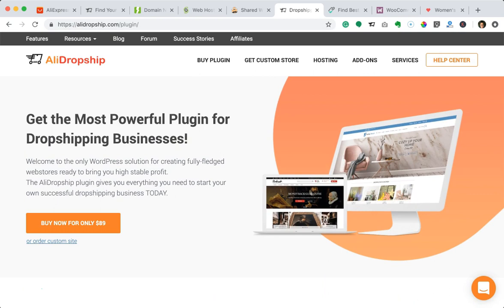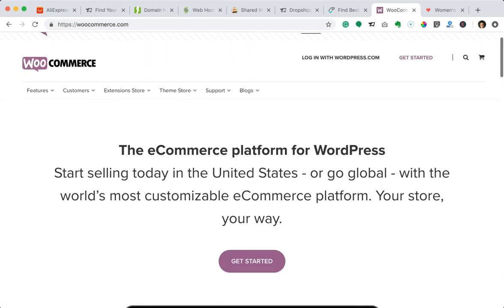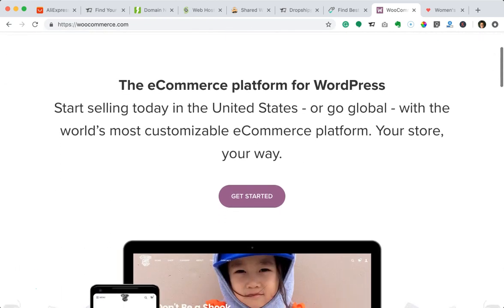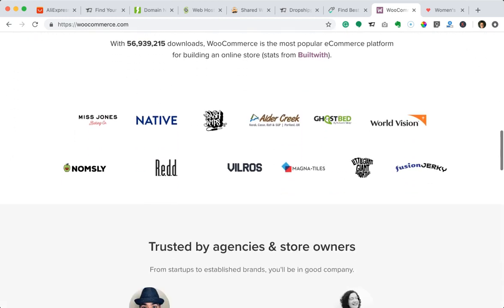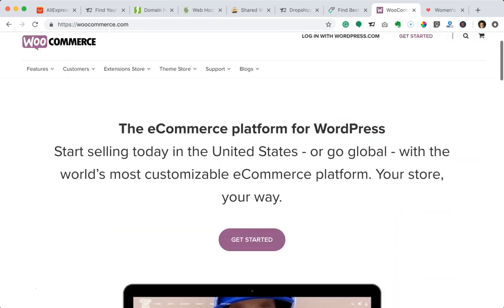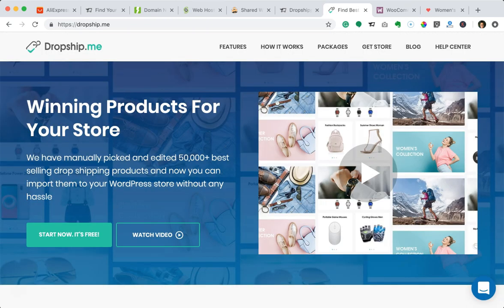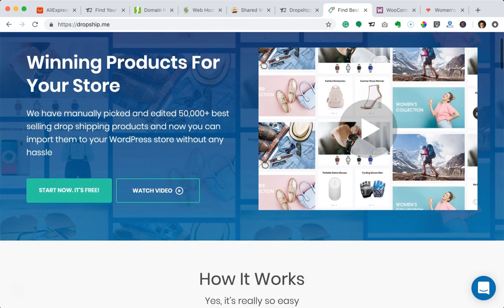That's one way to get your dropshipping business up and running, but there's also a way to get started that's absolutely free. You'll still use WordPress, but it involves using WooCommerce — an e-commerce WordPress plugin. When you install WooCommerce on your WordPress website, you can sell pretty much anything; it turns your site into an online store. It's not a dropshipping store by default, so you'll need to install a dropshipping plugin — but WooCommerce is free, WordPress is free, and the plugin called DropshipMe is also free for the first 50 product imports.